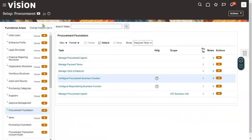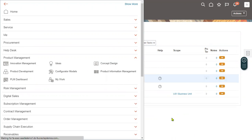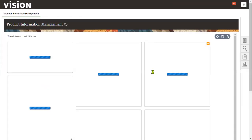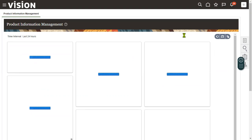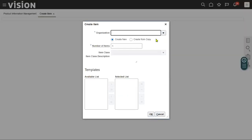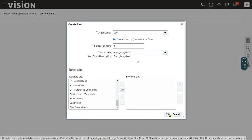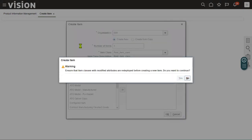Now let's go back to Product Information Management, where we are going to create an item. In the item class, we have some options. Let's choose the master organization and choose an item class. Even if you don't choose any template, no problem — we can directly create the item and configure the setups manually.